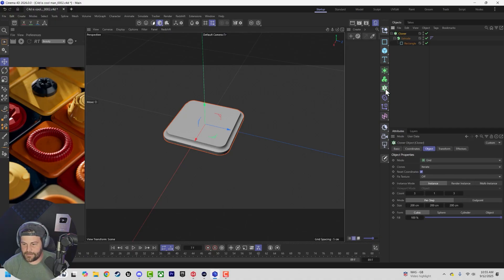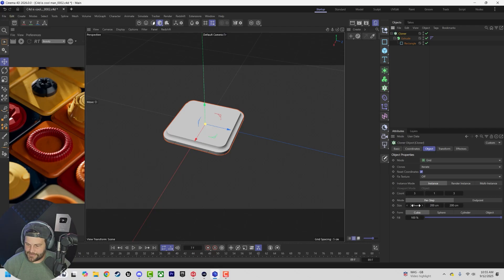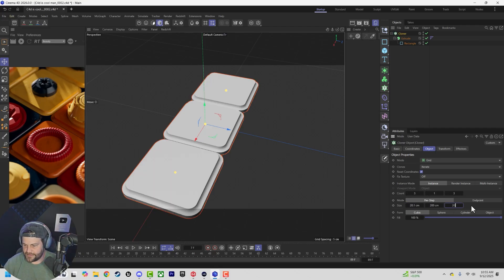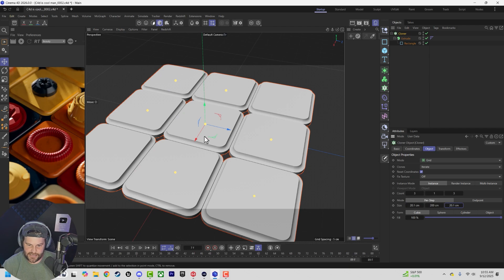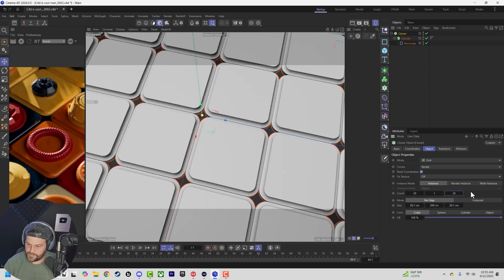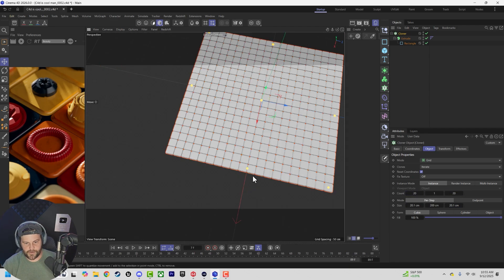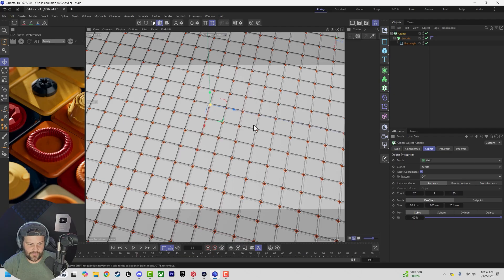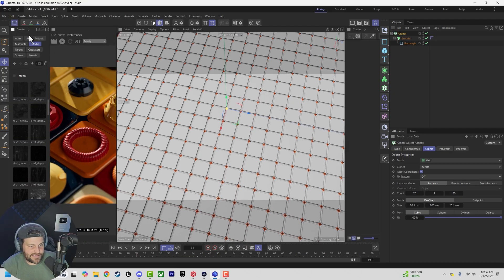Now we've got this cool shape. Go ahead and make a cloner of that — hold Alt, click the cloner button, make sure we keep it set to instance. Since we know it's 20, we can do 20.1 so it's just slightly bigger, creating a tiny gap in between. Do like 20 by 20, and boom — we've got a nice big grid of these.